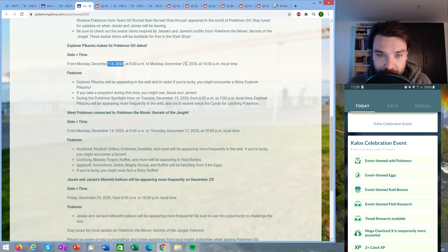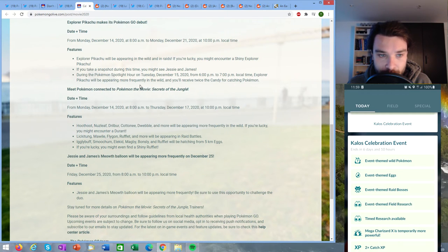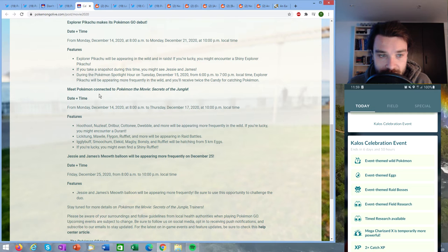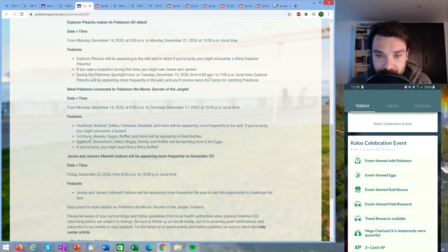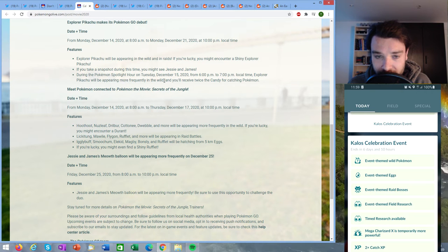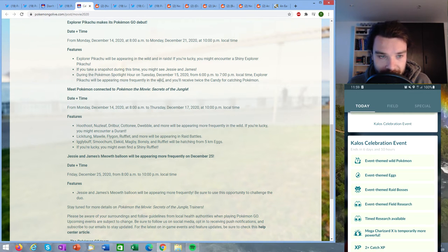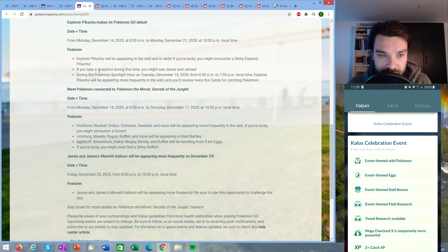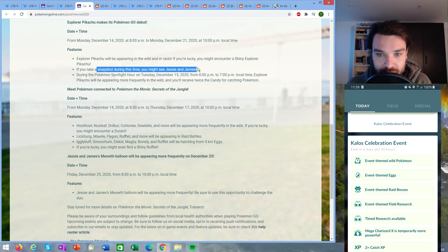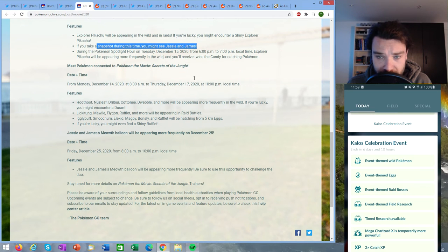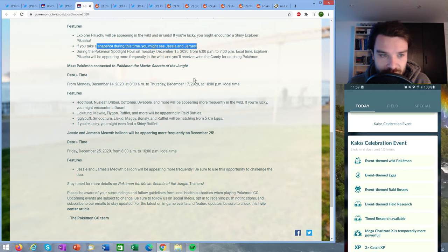Explorer Pikachu makes his Pokémon GO debut from Monday December 14th at 8 PM till Monday December 21st, that's going to be one week, 10 PM. Explorer Pikachu will be appearing in the wild and in raids and it can be shiny. If you take a snapshot during this time you might see Jesse and James. During the Pokémon Spotlight Hour on Tuesday December 15th from 6 PM to 7 PM local time Explorer Pikachu will be appearing more frequently in the wild. This is something we already knew that the costume Pikachu was coming in one spotlight hour but now we know it's tied to an event as well.